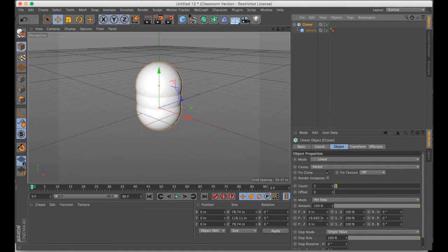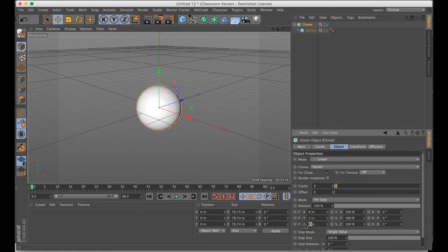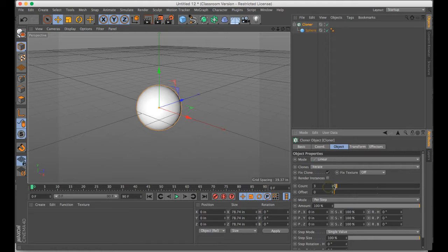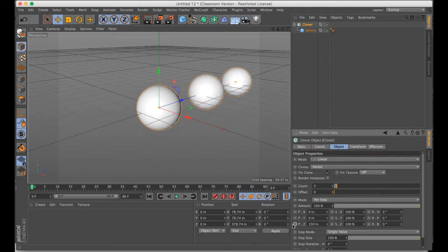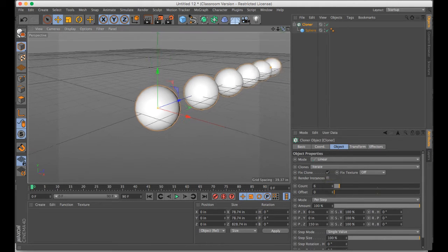When I click on the cloner, currently it's moving 19 inches along the y-axis. I'm going to move it along the z-axis, like 150, and I'm going to make a few more clones so that goes farther back into space.